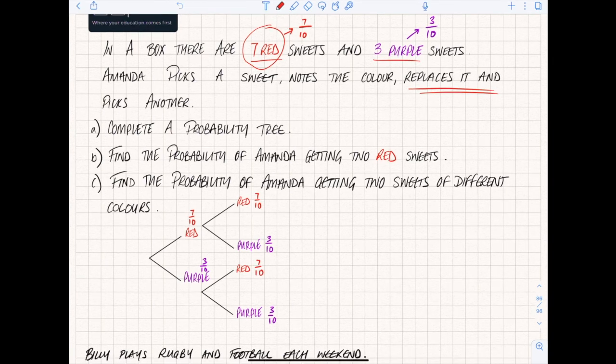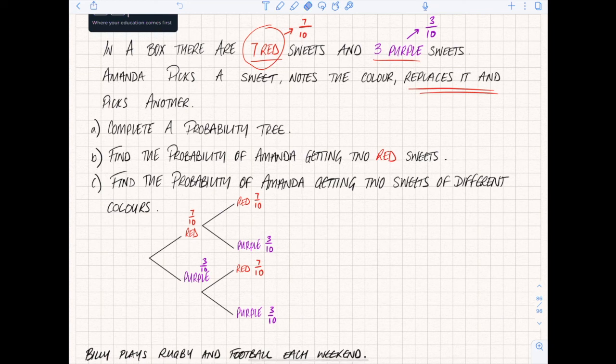Now we've got all our probabilities in place, we can start to look at the actual question. A question might not necessarily ask you to draw a probability tree - in some instances it will give you one and you need to fill in the probabilities. Remember that probability is a fraction, decimal, or percentage - don't just put whole numbers down.